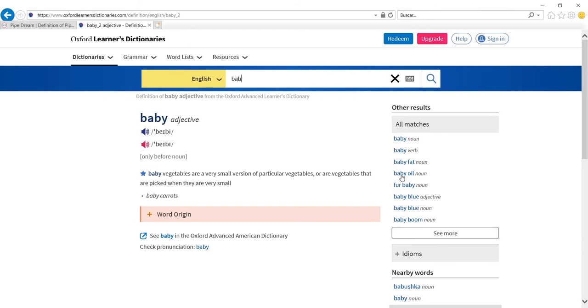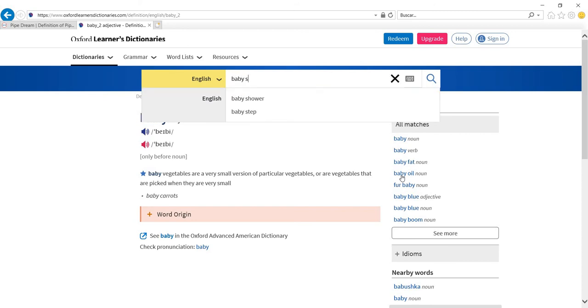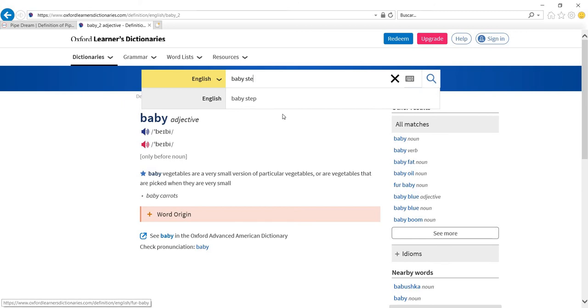Let's see what happens if we look up baby steps. Yes, you do have it there.